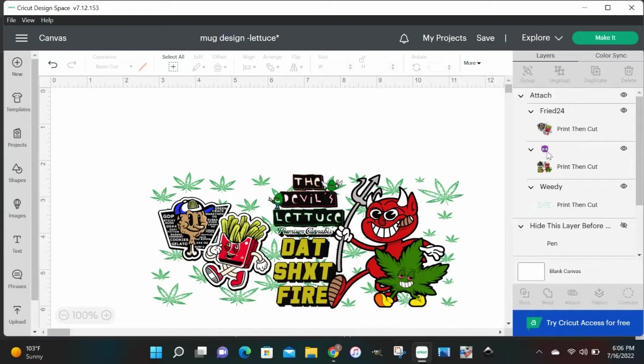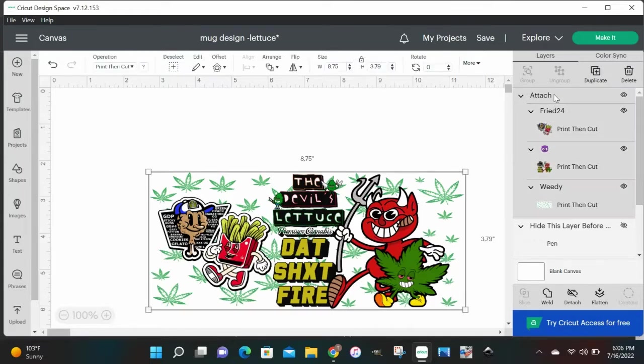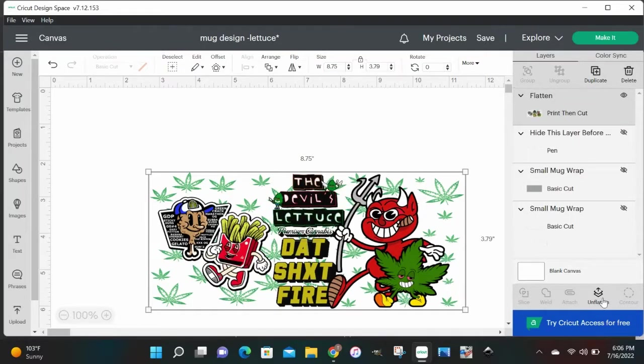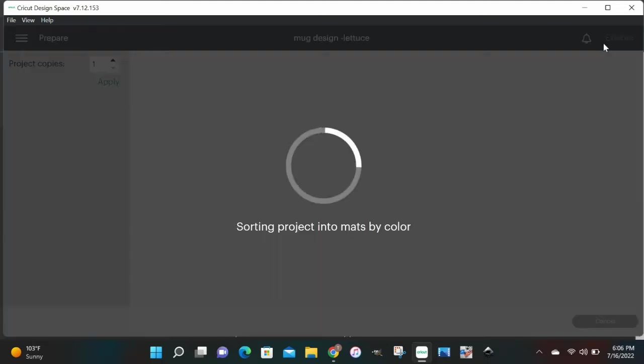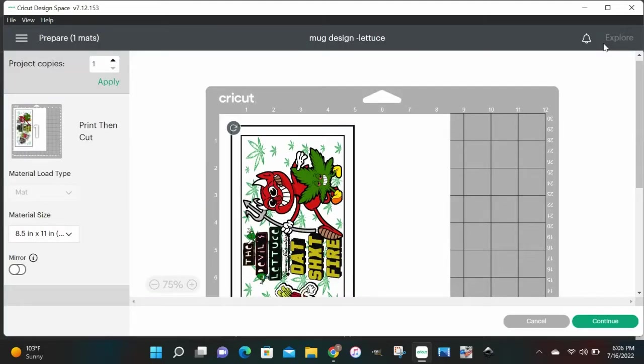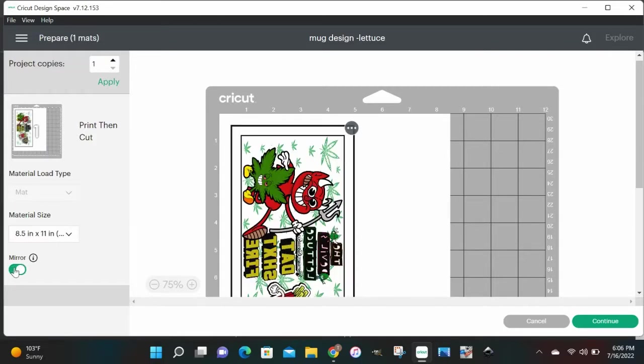So it could be all one image. You ain't want the machine trying to cut between all of your designs. But yeah, let's go up here and hit make it, and then we're gonna want to go over to mirror. Make sure you mirror your design. After that, hit continue.